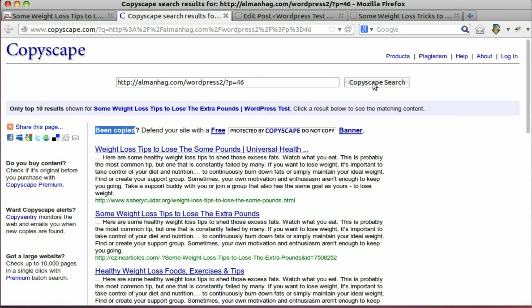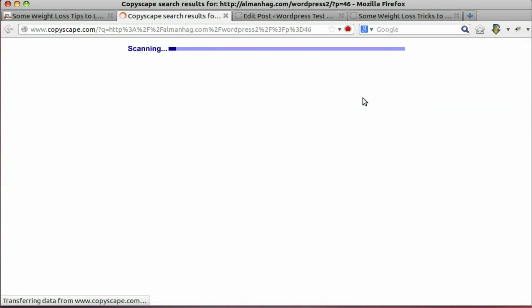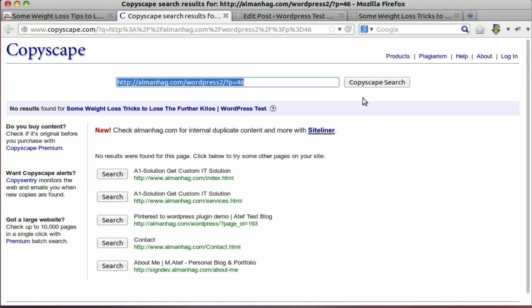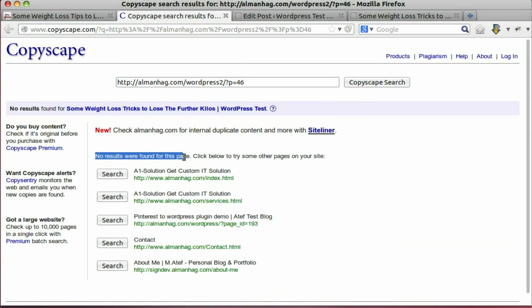Let's check duplicate again using copy escape. No results found.